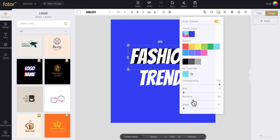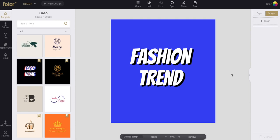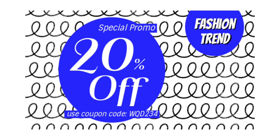You can also change the shadow. You can adjust its transparency, blur, distance, angle, and color as you see fit.